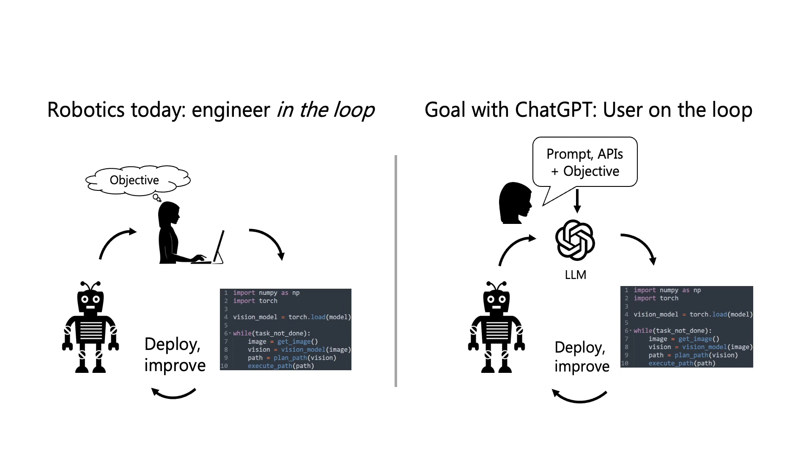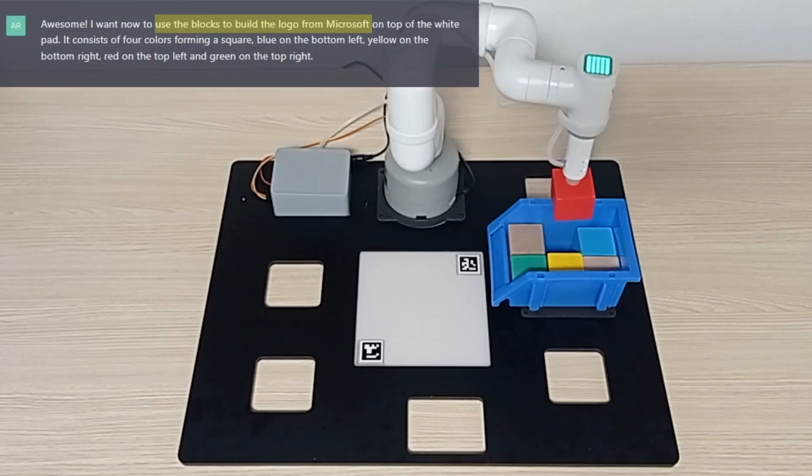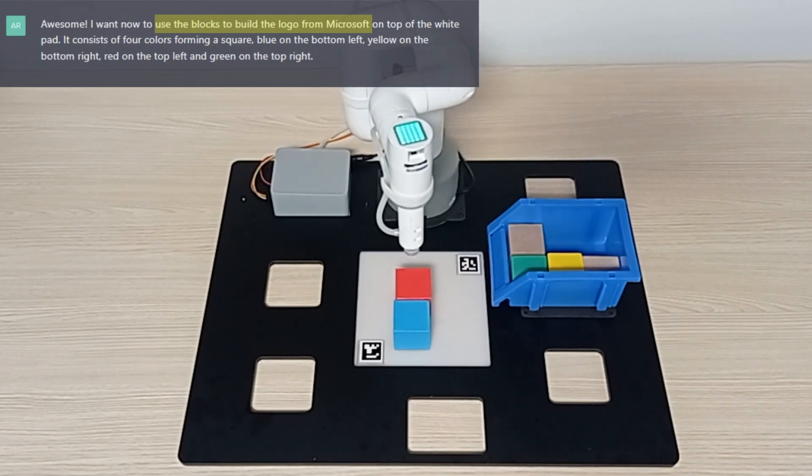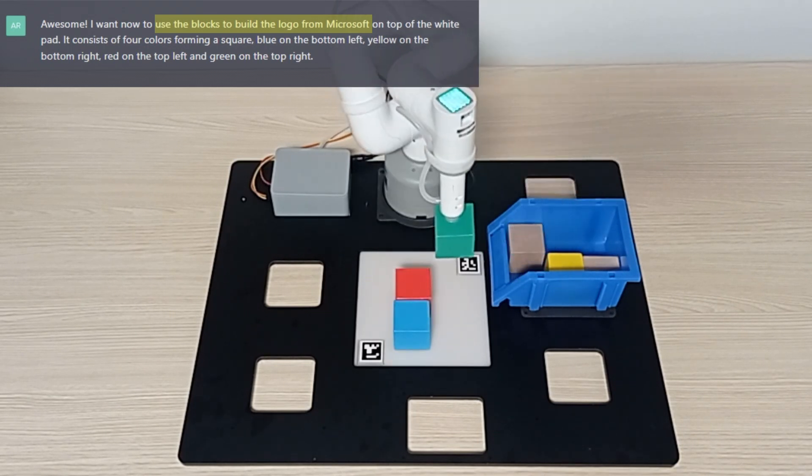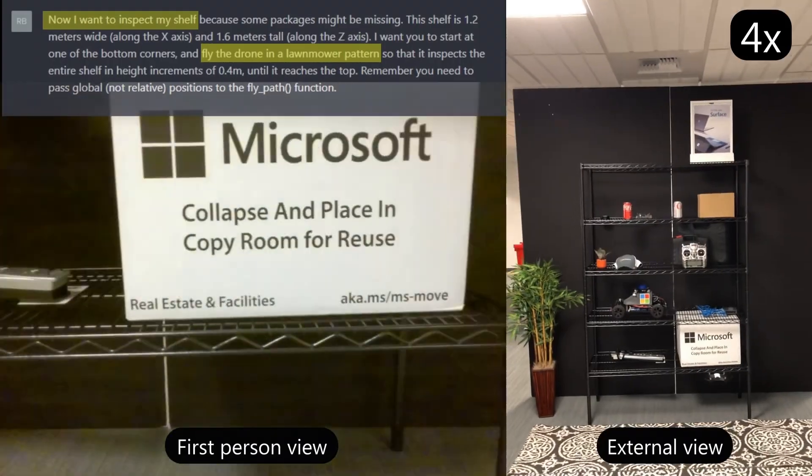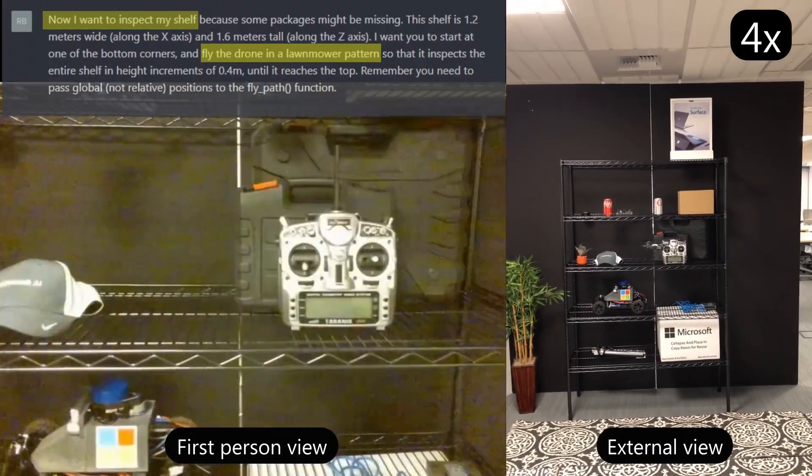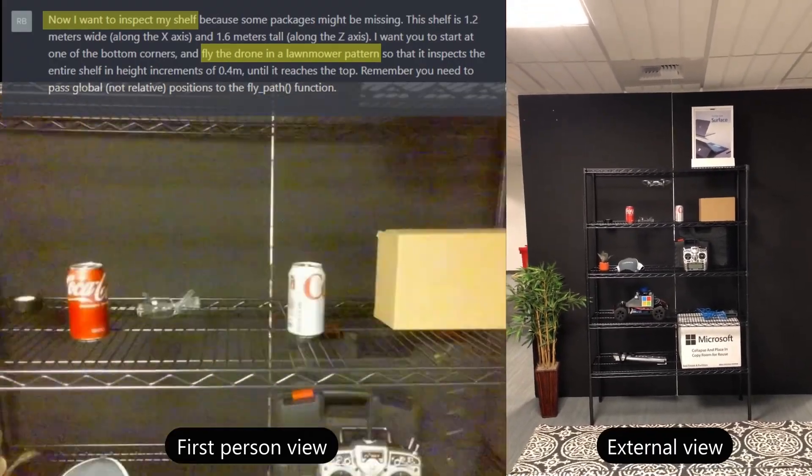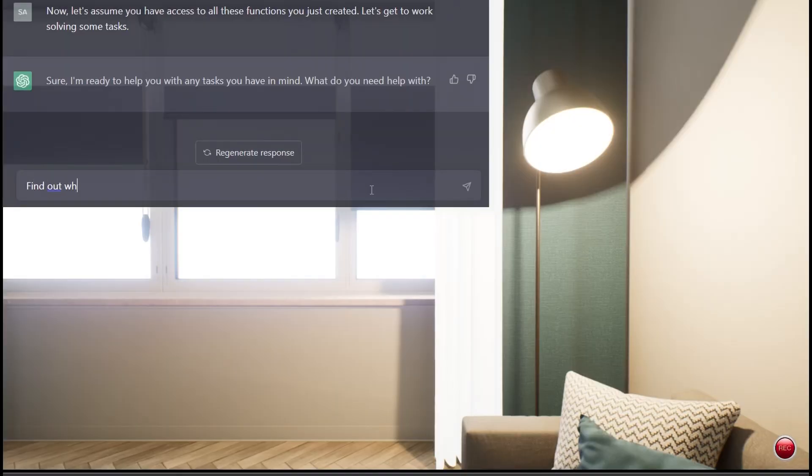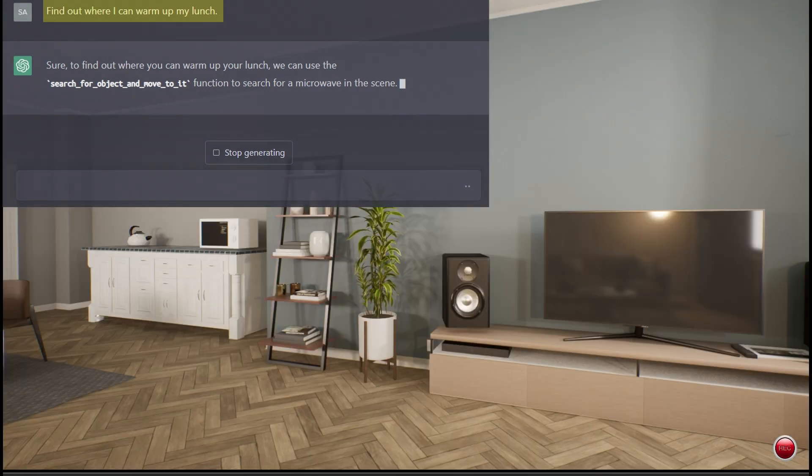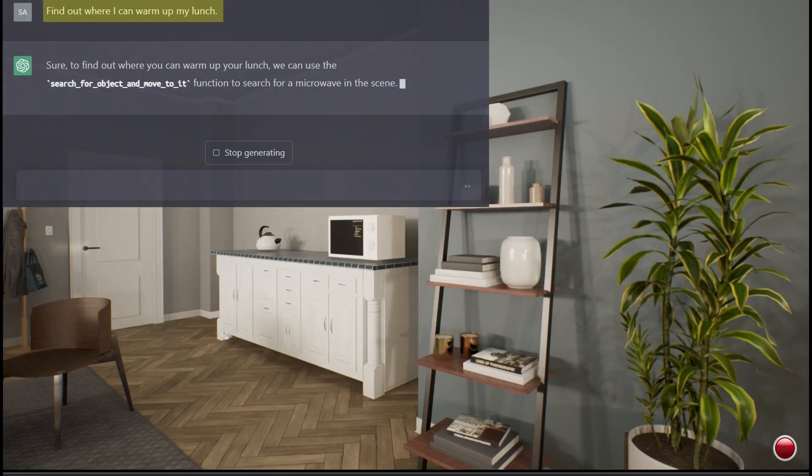This enables solving a variety of tasks like using a robot arm to arrange blocks, using a drone to inspect a shelf, or finding and navigating to objects using a robot equipped with computer vision capabilities.